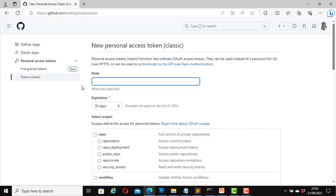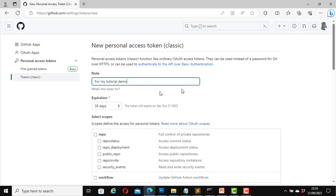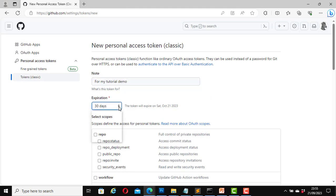Now it says New Personal Access Token Classic. There is a Note field — you can add a description of what this token is for. I will write 'for my tutorial demo.' You can use anything that describes what you are creating the token for.